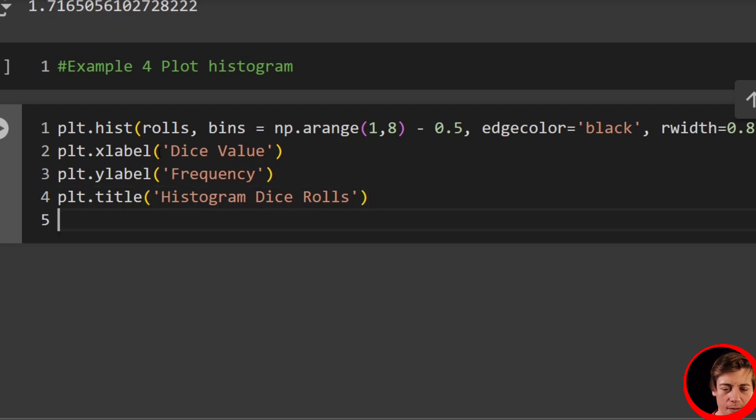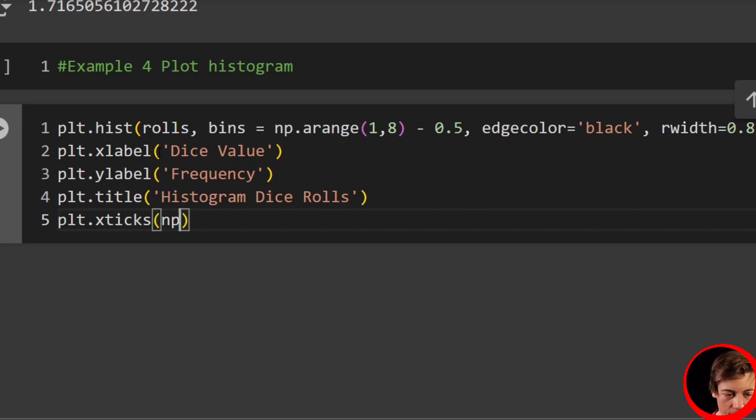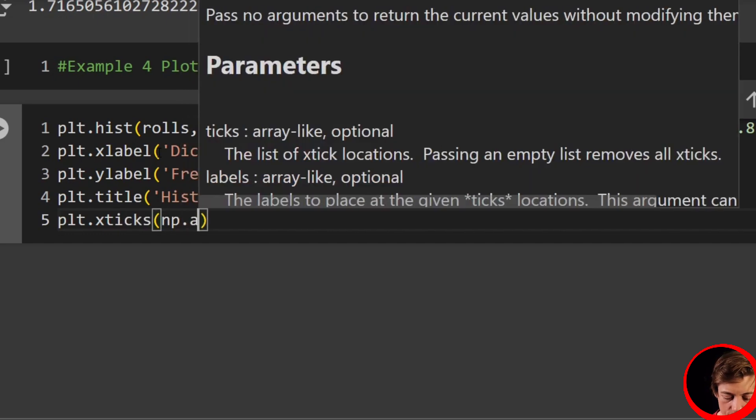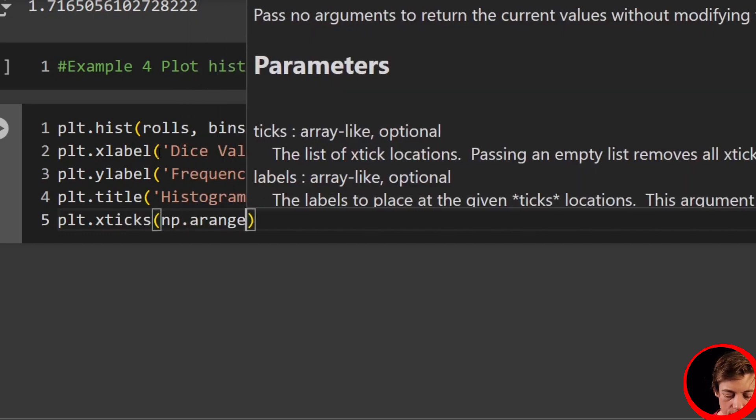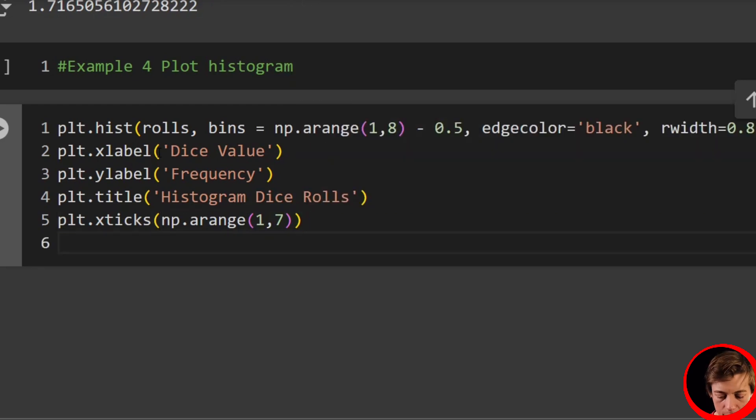And lastly, a grid. plt.grid, axis equals y, linestyle equals two dashes, and finally, alpha equals 0.7.